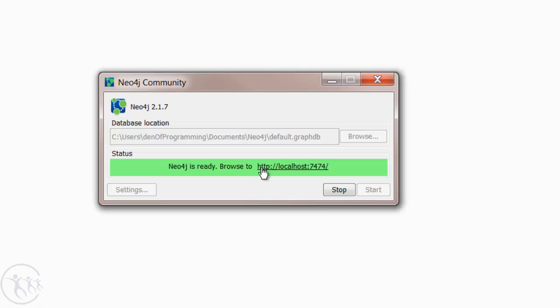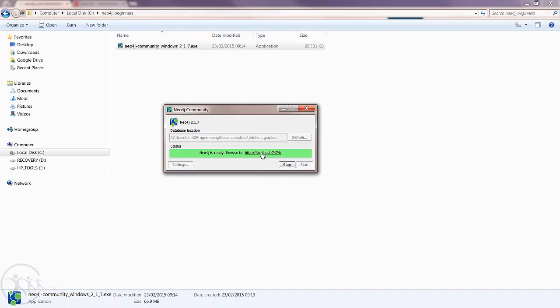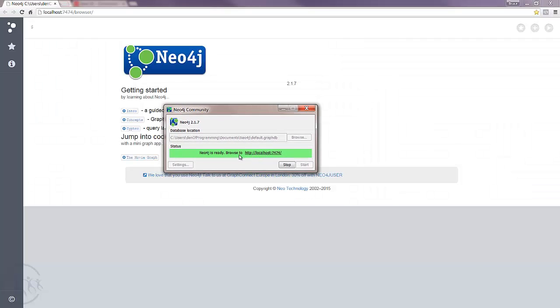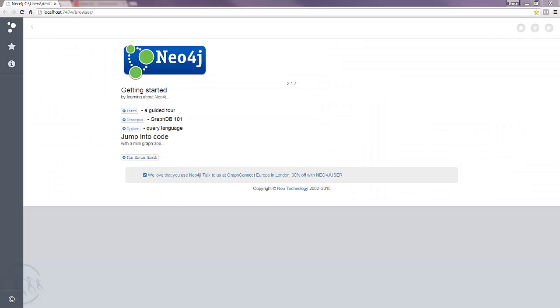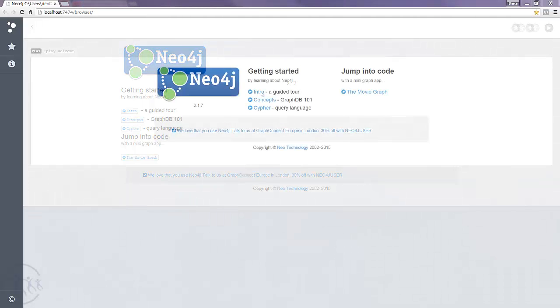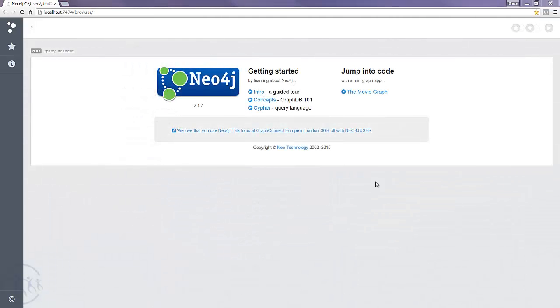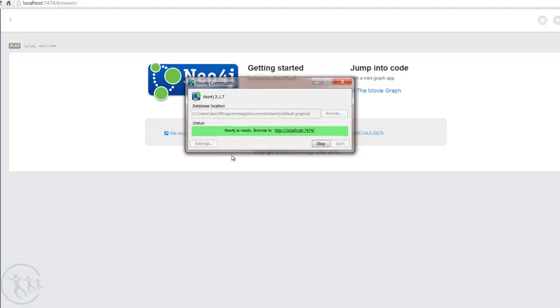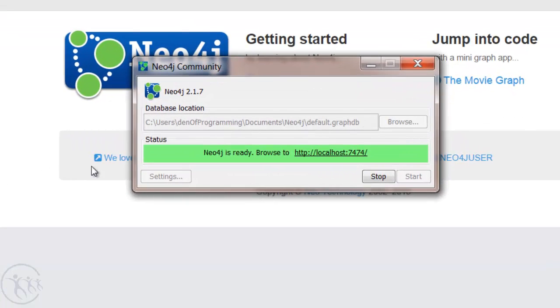What you'll notice is we can use Neo or access Neo4j from our web browser, and it's on localhost port 7474. So we can just click on this hyperlink and you'll see the user interface for Neo4j within our browser. Okay, so now we have Neo4j successfully installed, it's started, and it's running.